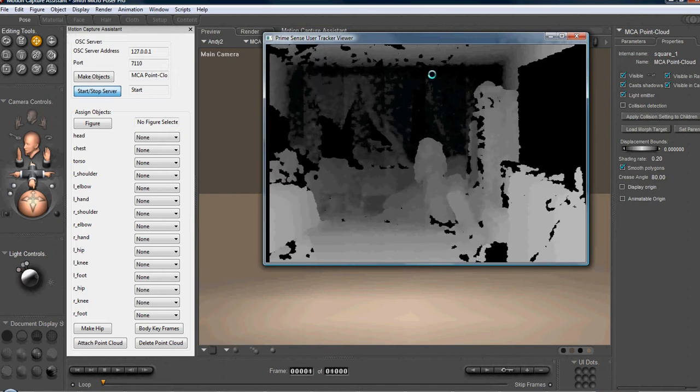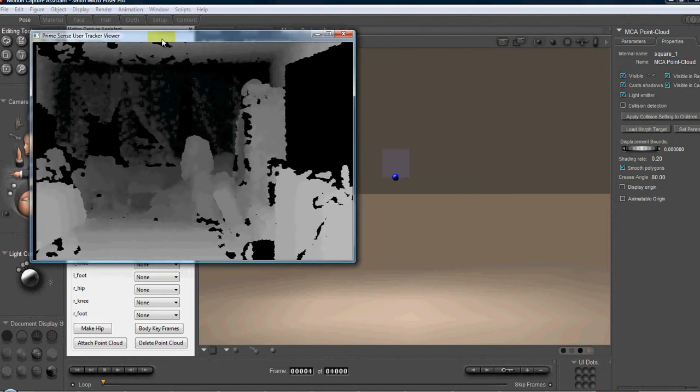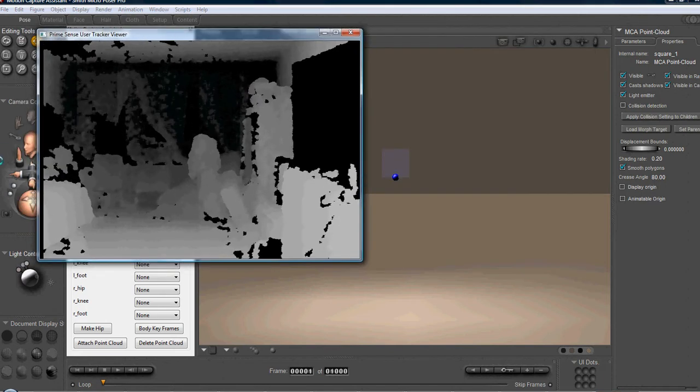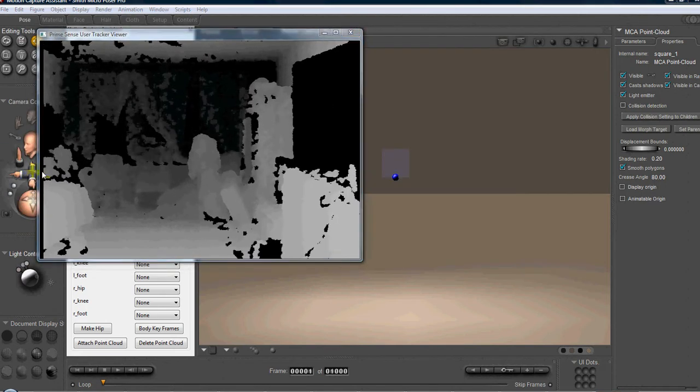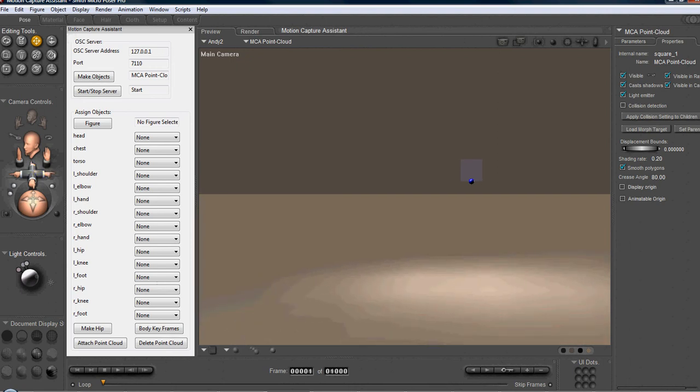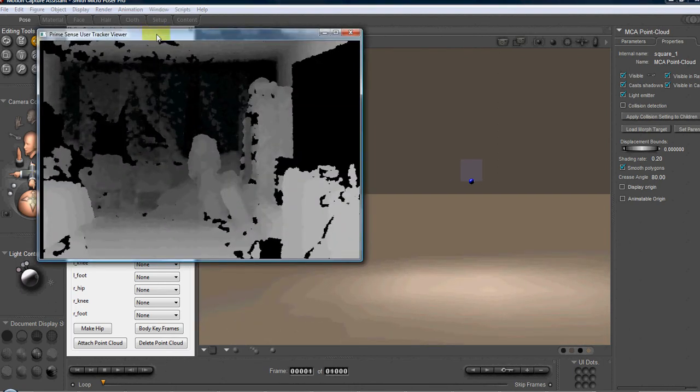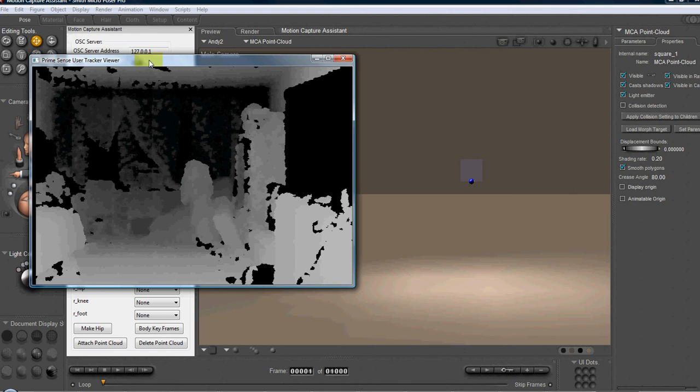And we're going to start our server. Okay, so we're going to set that up. And we're going to move our camera over just a little bit so you can actually see me in action. And I'm going to do a couple of frames of animation.